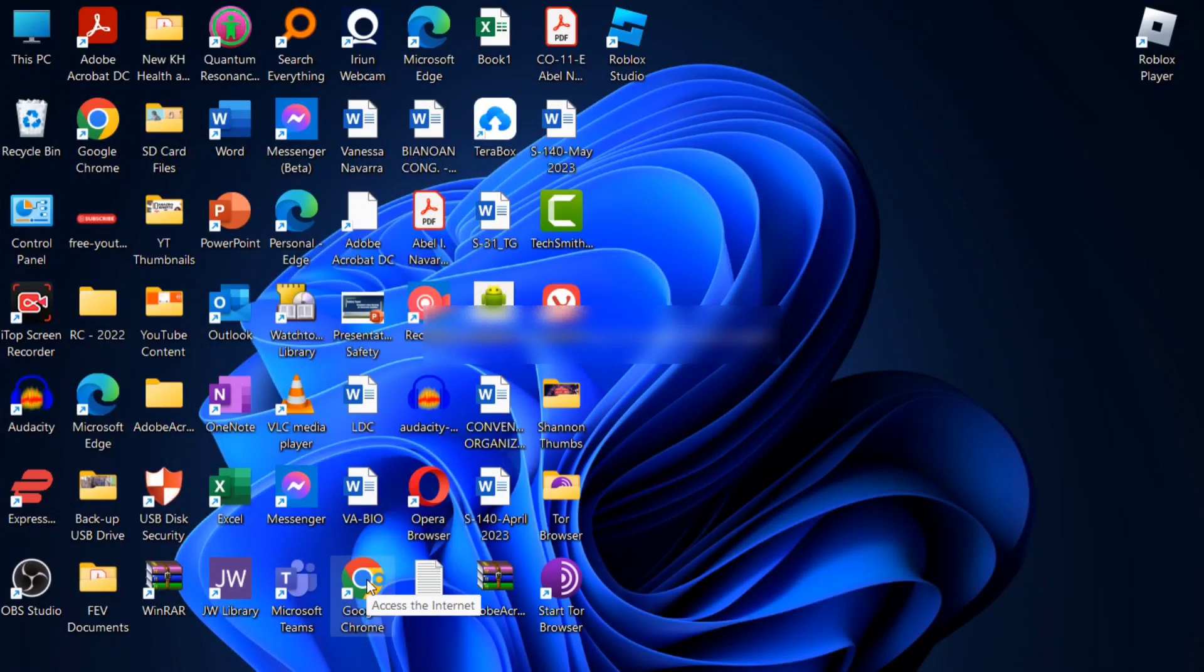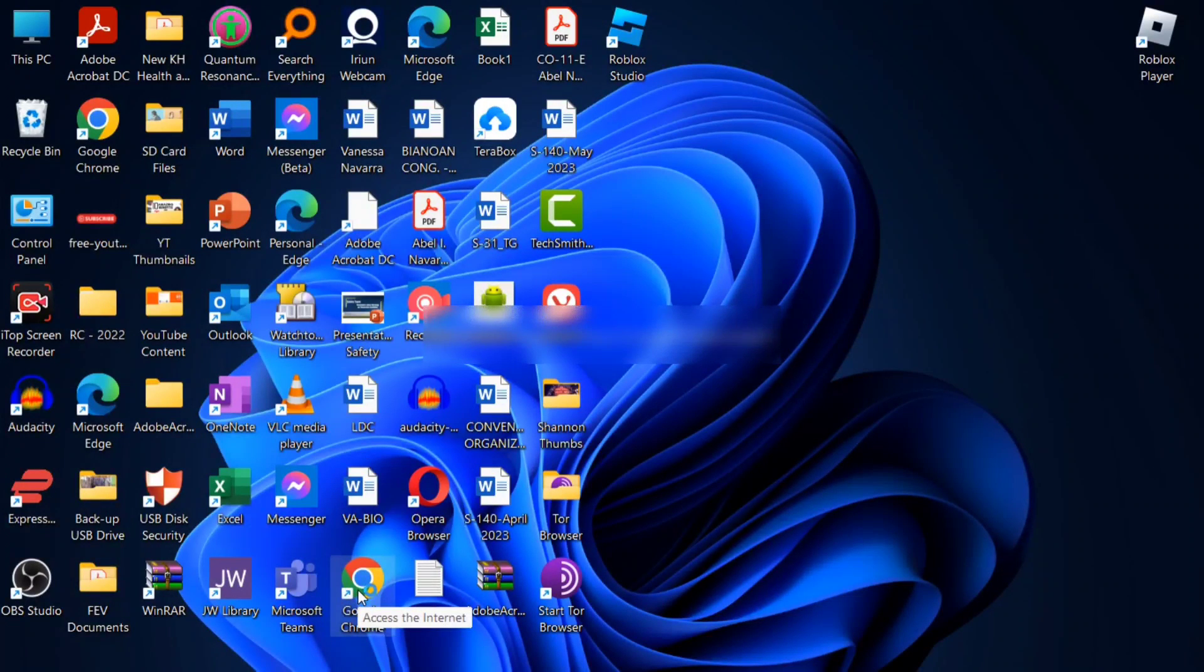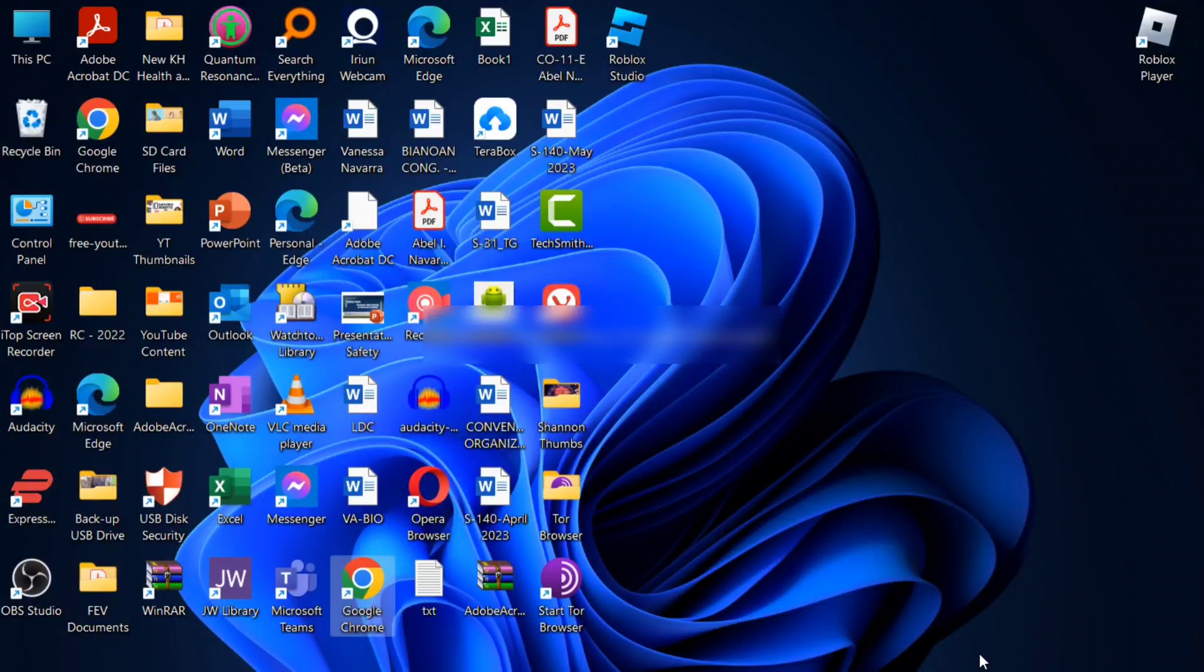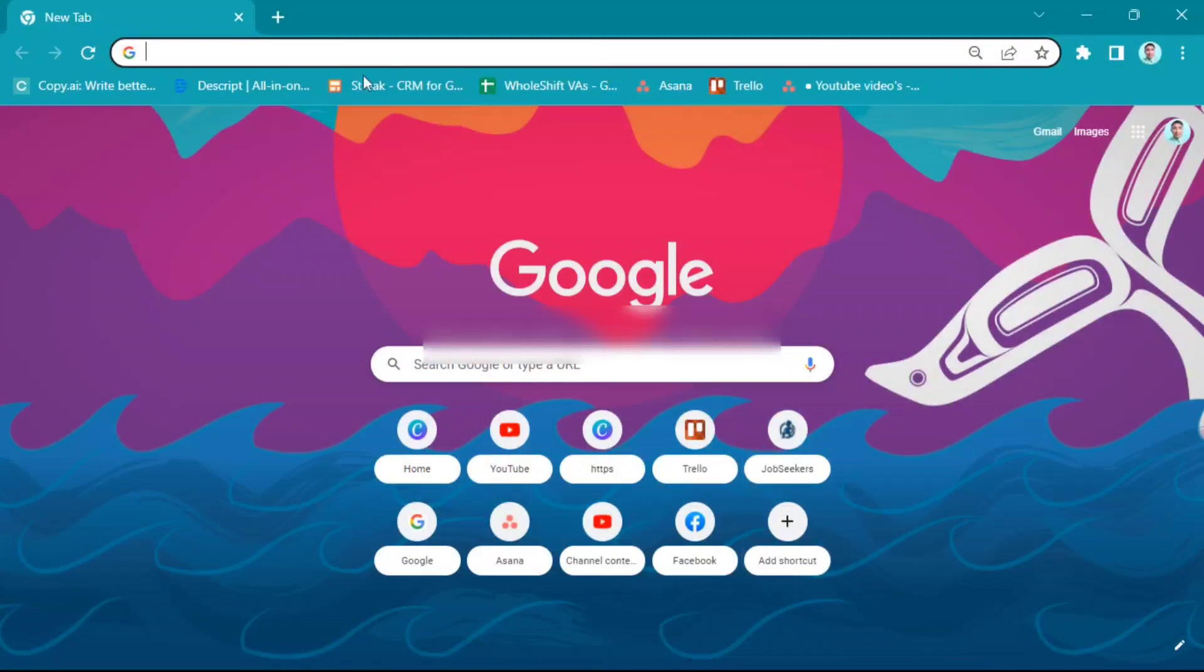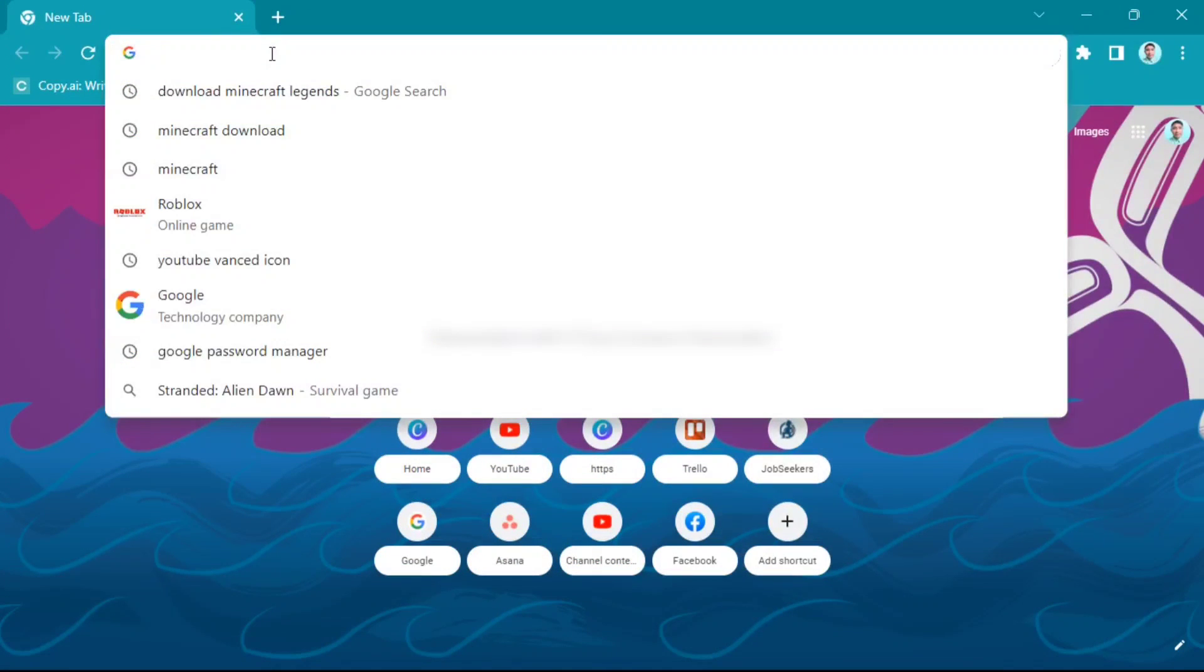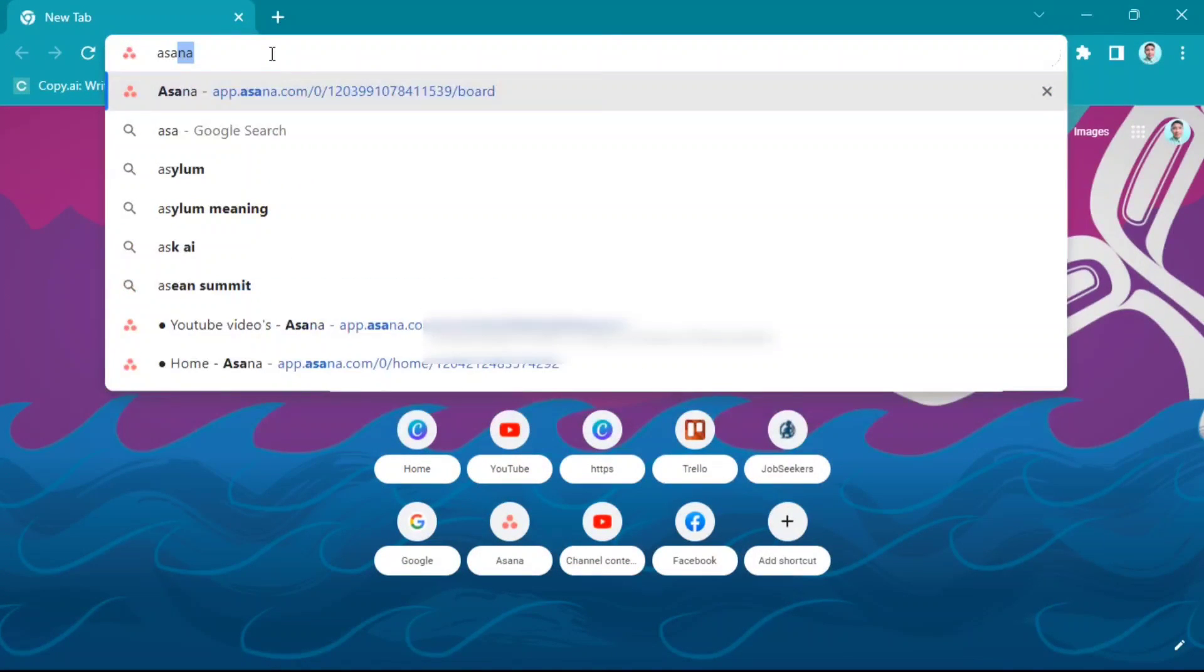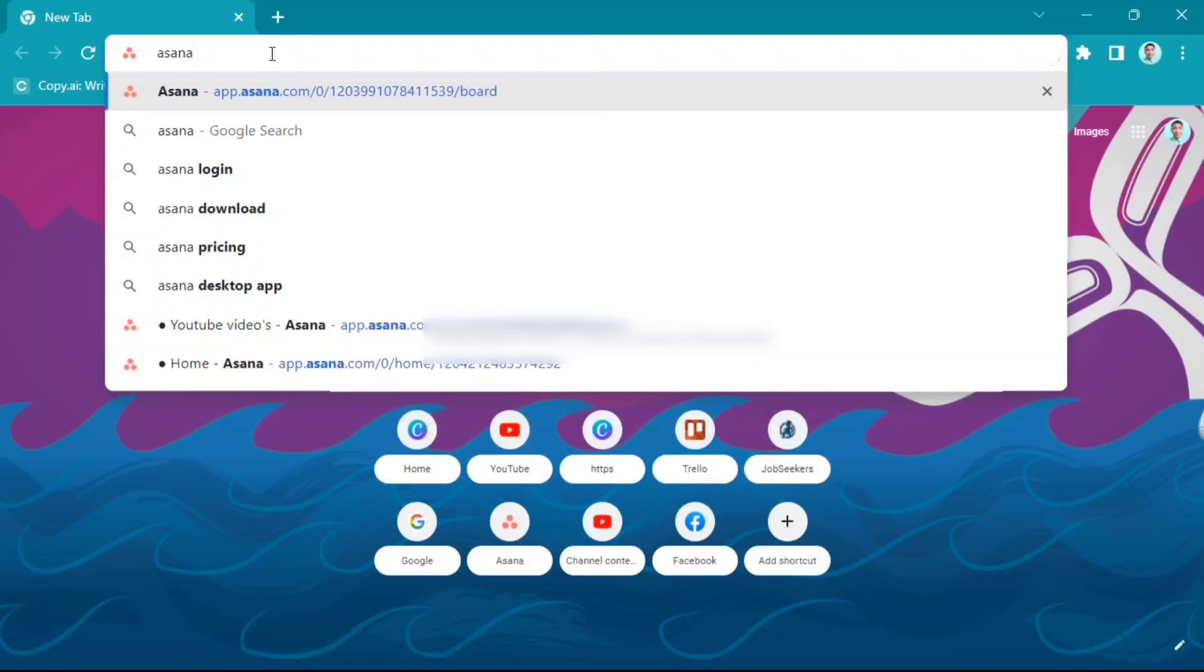Hey everyone, welcome back to the channel. Today I'm going to show you how to download Asana desktop app. So first, go to Google Chrome and search for asana.com.